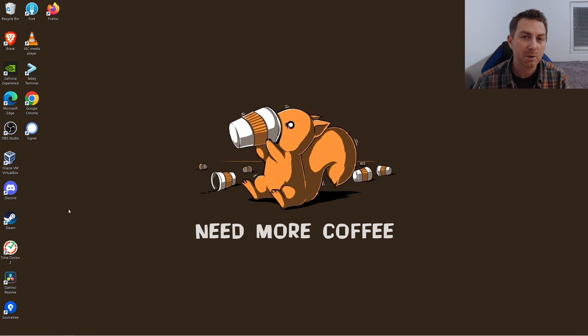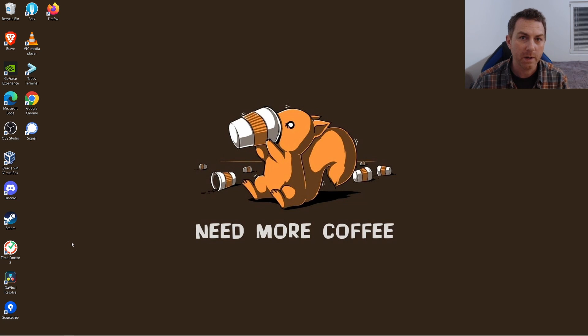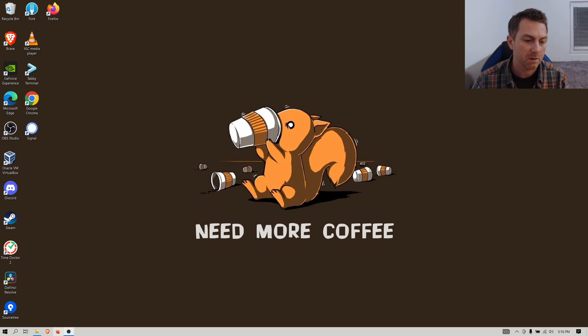This video is for absolute beginners to programming. I want to show you how to quickly get started with the Odin programming language in a way that hopefully is easy to follow along.